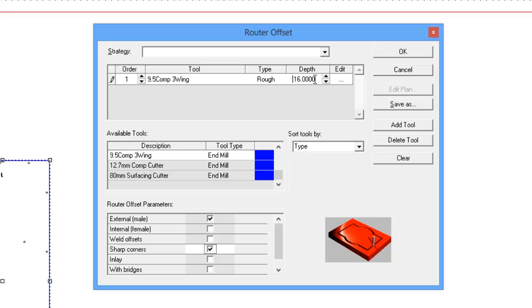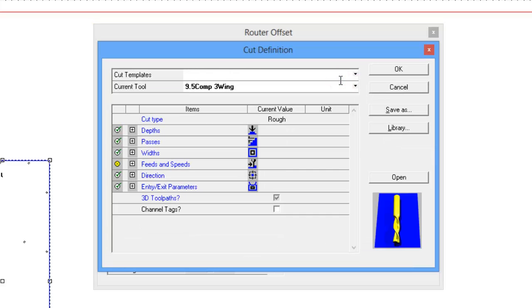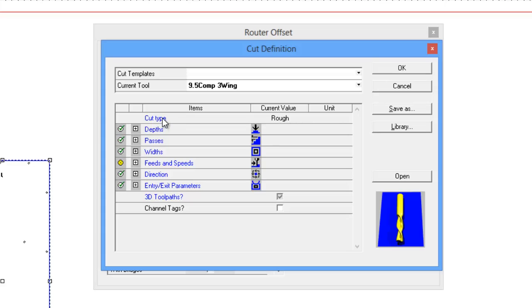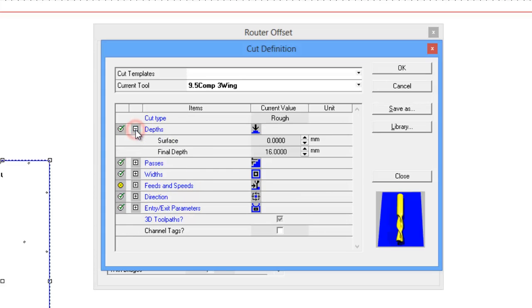We just need to specify a particular depth we're talking about. We click on the edit, we bring up this next dialogue box. This is now specifying how to use this tool. Here is our depth we're going to be arriving at 16.